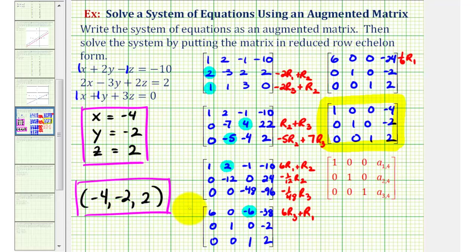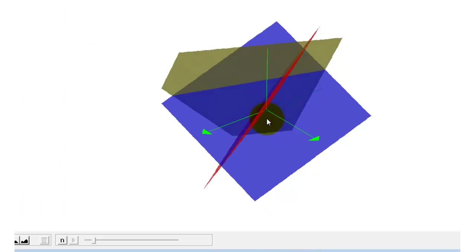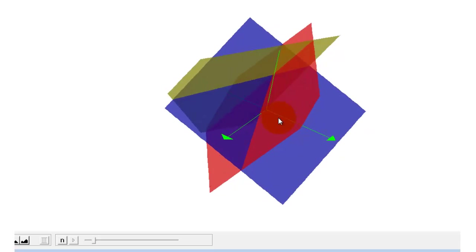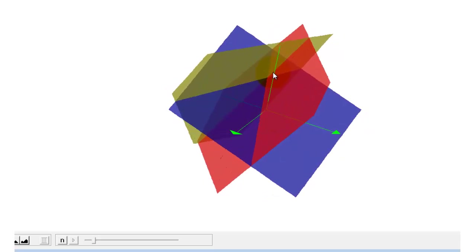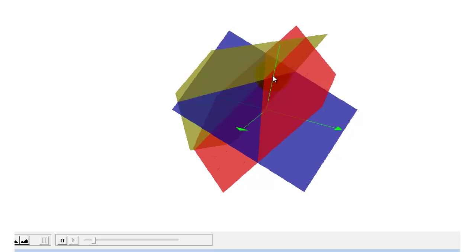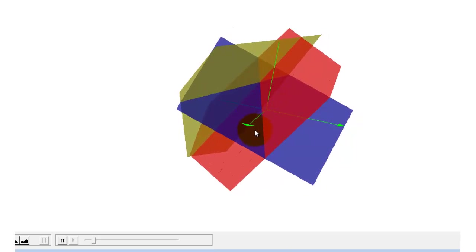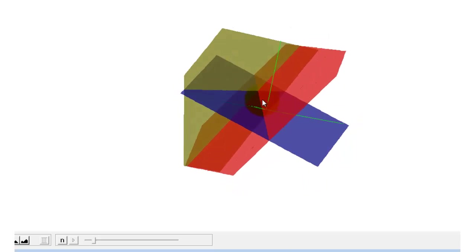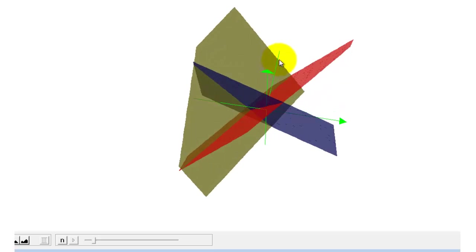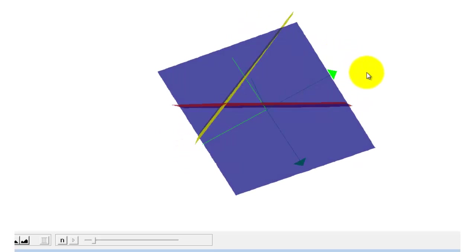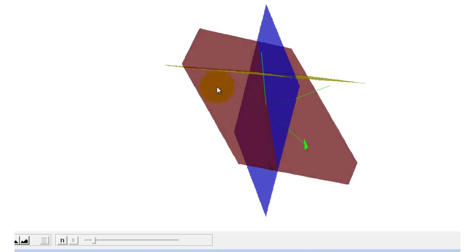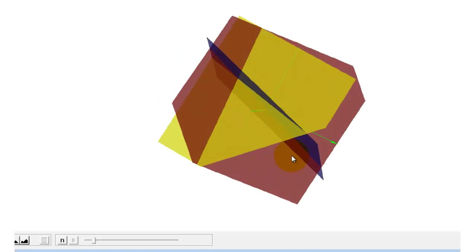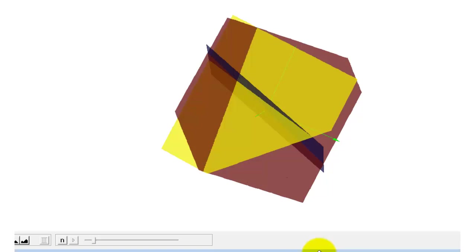If we were to graph these in space, each of these equations represents a plane, so these planes should intersect in a single point with these coordinates. Let's verify that. Here's the graph of the three planes. Notice how these planes do intersect in one point, which has the coordinates negative 4, negative 2, 2. I hope you found this explanation helpful.